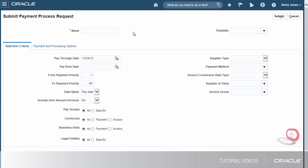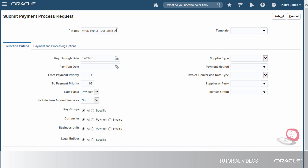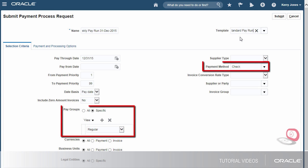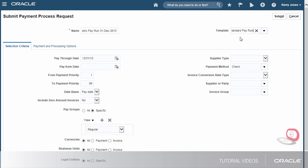First I'll enter the name of the request following our standard naming convention. Since this is a regular pay run I'll use the standard template. The template provides the payment process request with default values like bank account and payment method. Notice how the request is automatically updated with settings from the template.